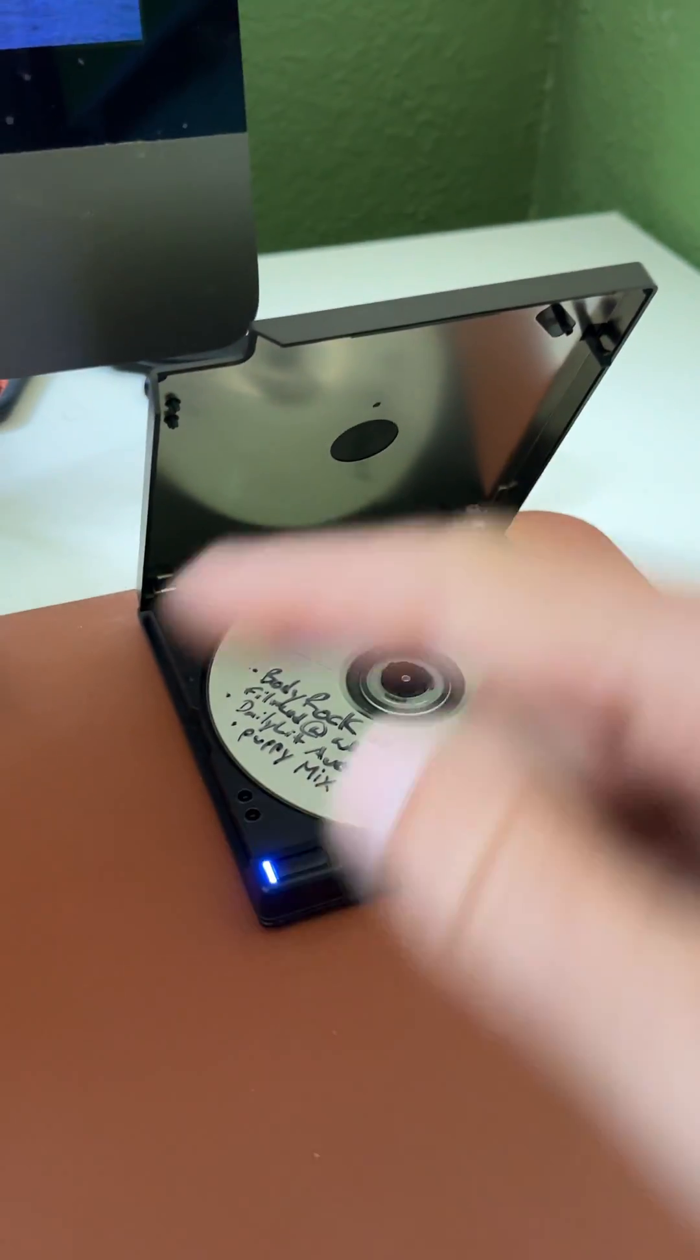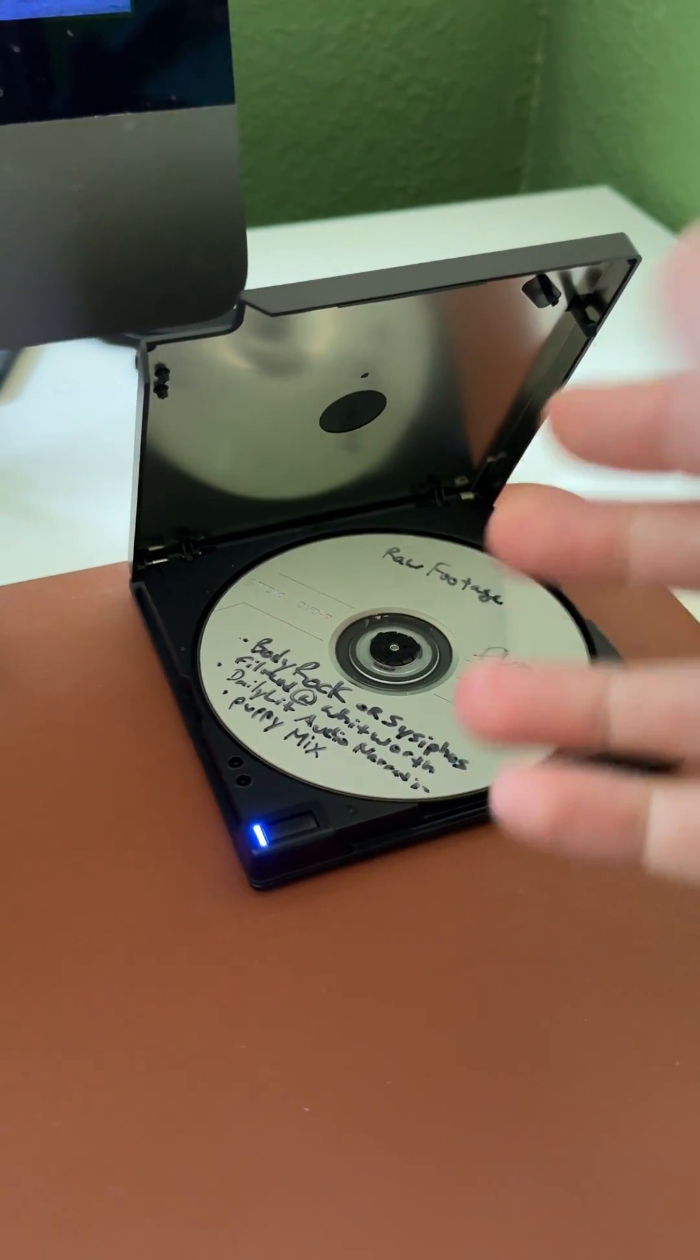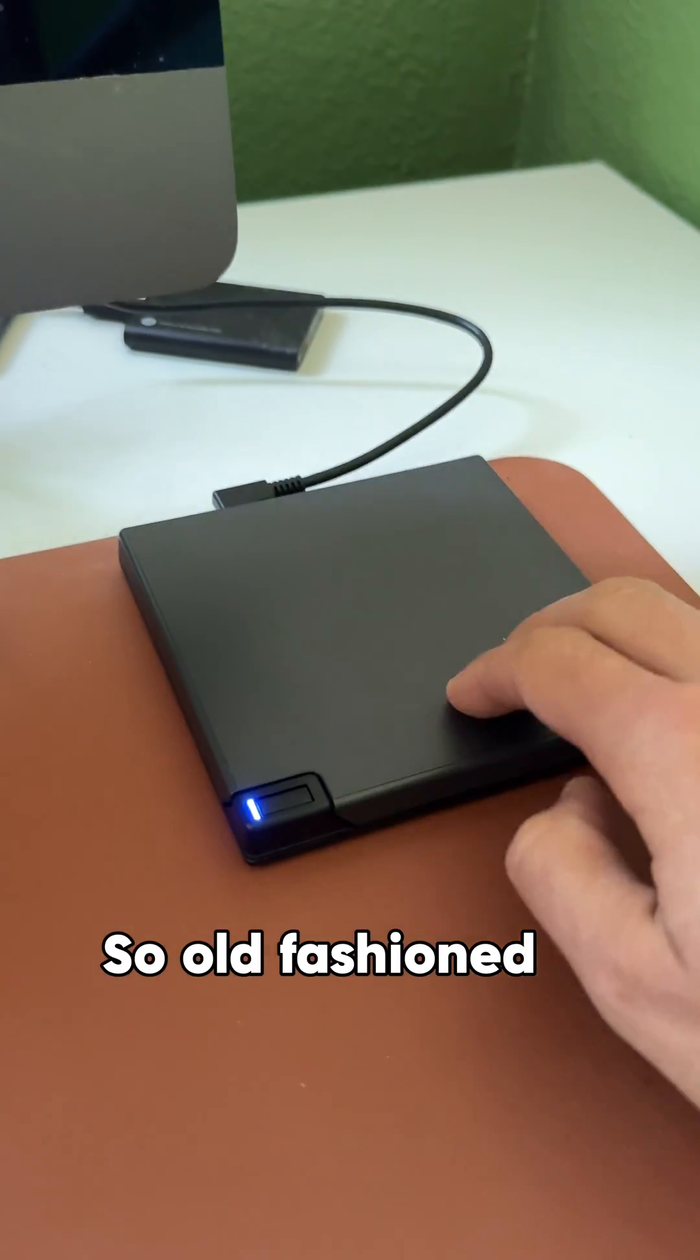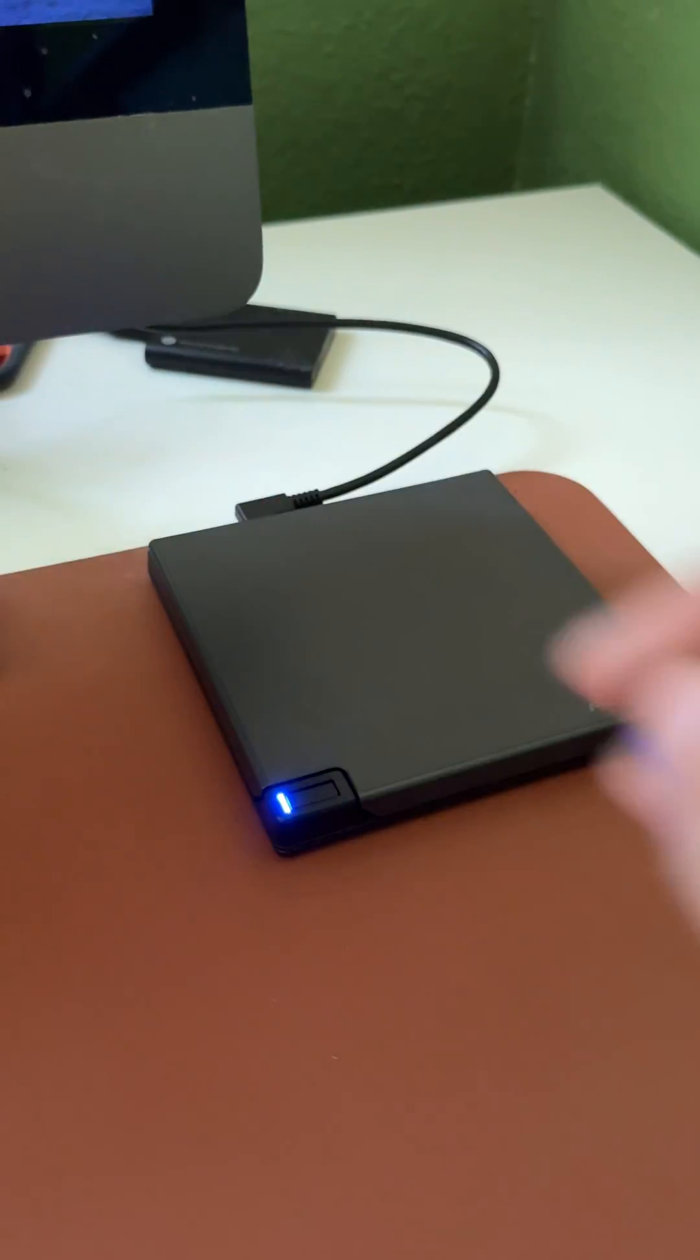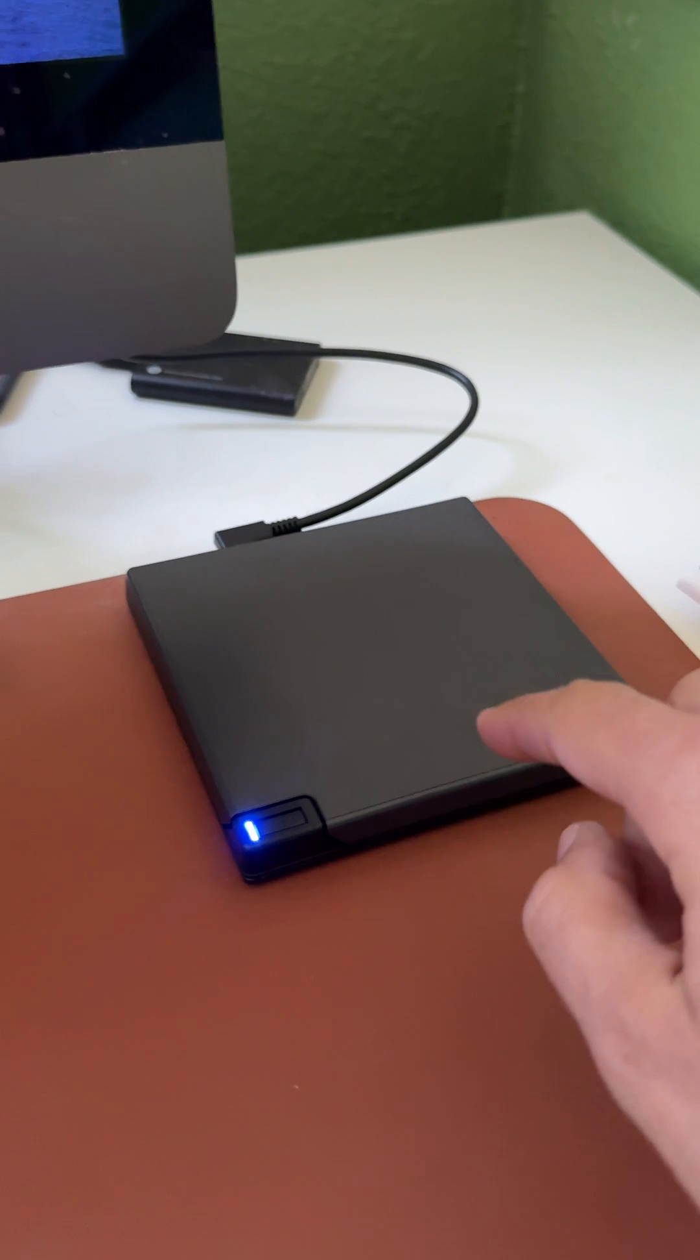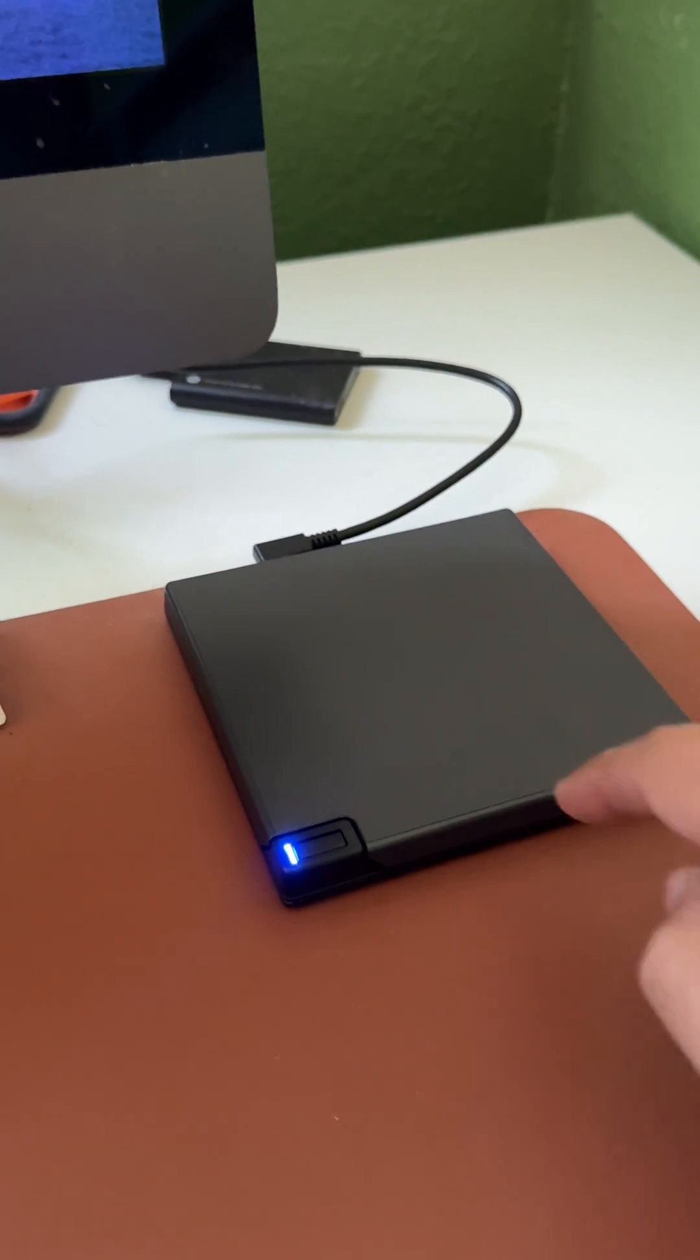You can also write to this, but obviously you're not going to write anything to it. You're going to want to take things off of here. And then we're going to give this a few seconds to wind up right here.